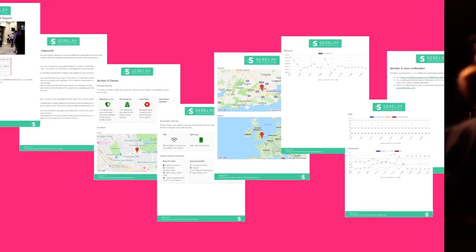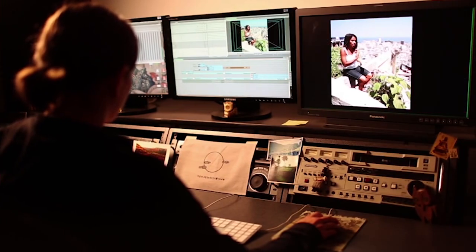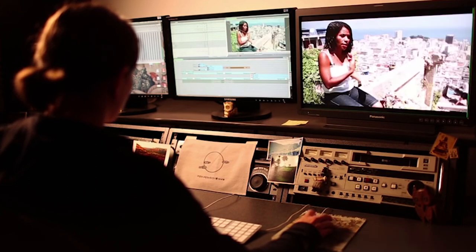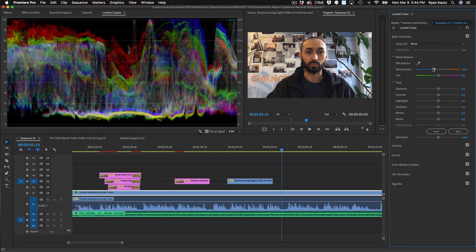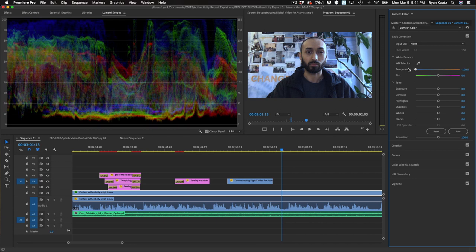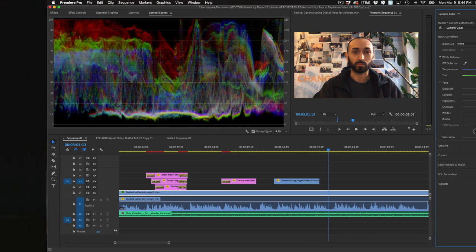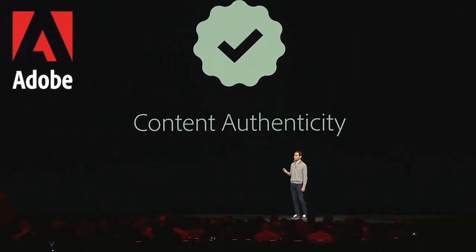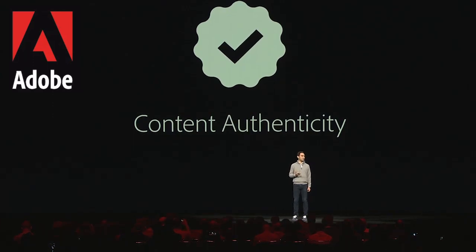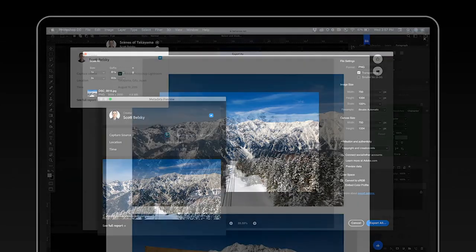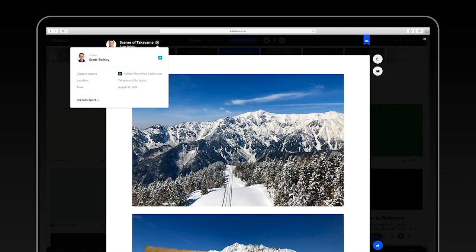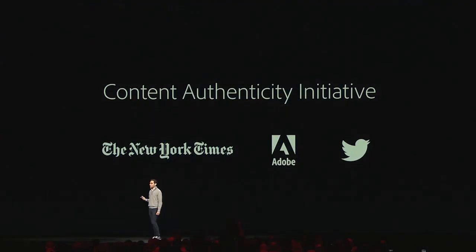But not all edits to media are deceptive. It's common for still images and video to be cropped, resized, color corrected, or otherwise tweaked in ways that don't change the underlying truth. Creative toolmaker Adobe is one of the companies working on another kind of content authentication — a system for tracking edits to a piece of media as it's passed around the internet so that anyone can see how it has changed over time.